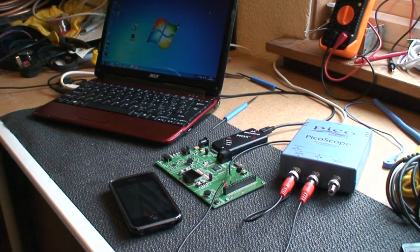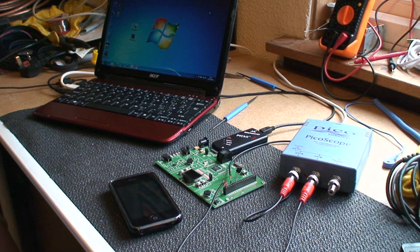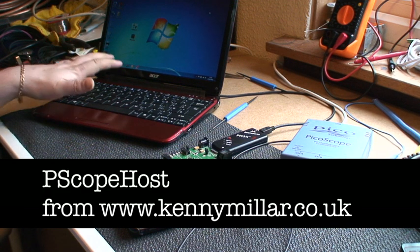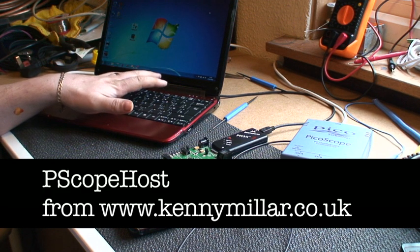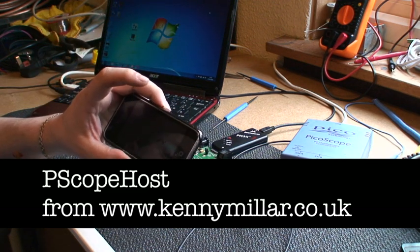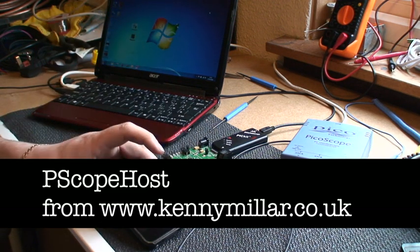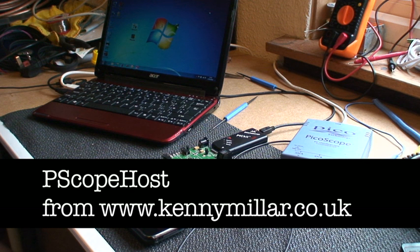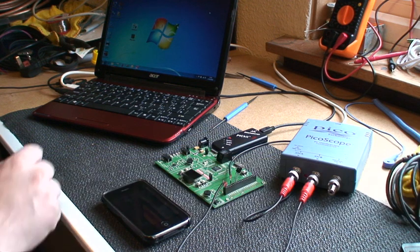What you will need is a small piece of software called Pscope Host, which forms a bridge between the USB port on the Windows machine and Wi-Fi or cellular data connection on your iPhone. You can download Pscope Host from www.kennymiller.co.uk and that's a free download.